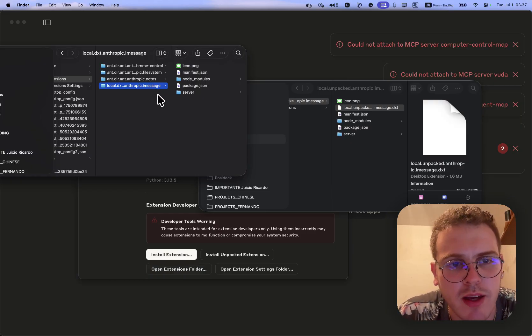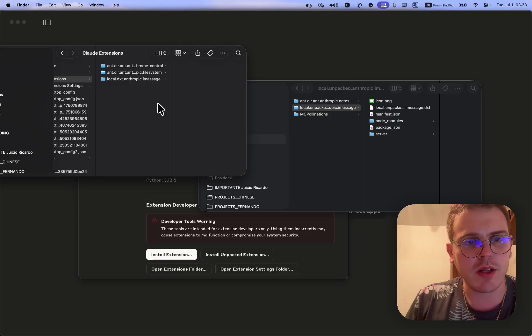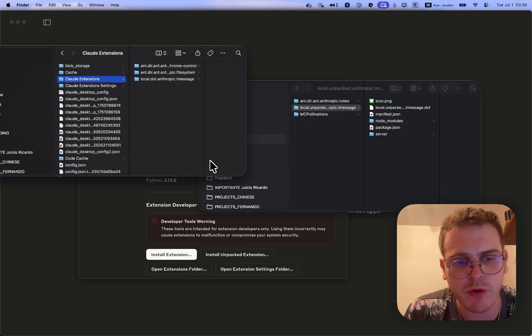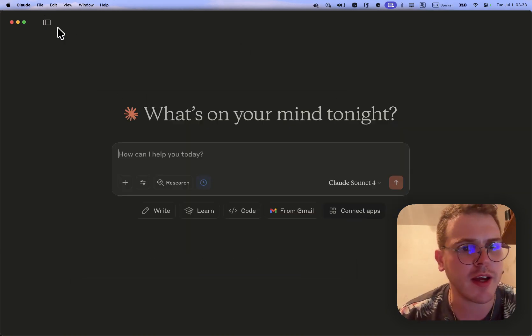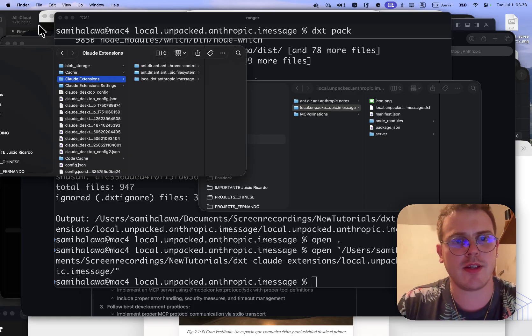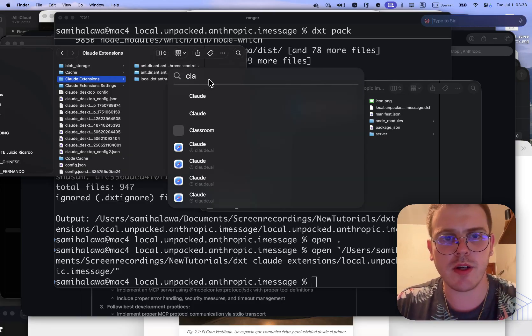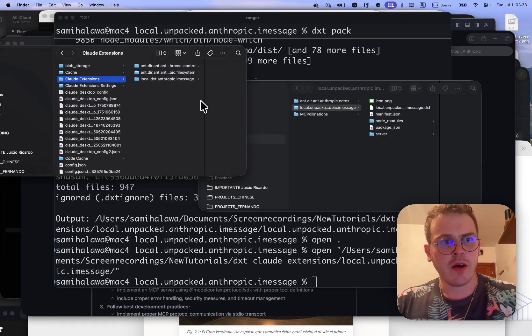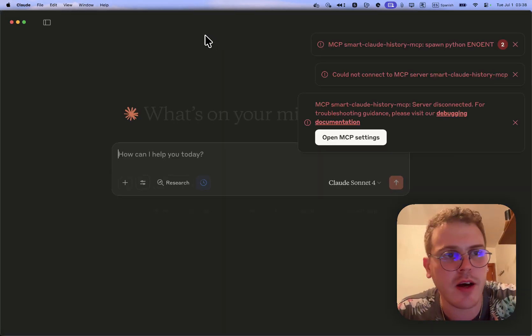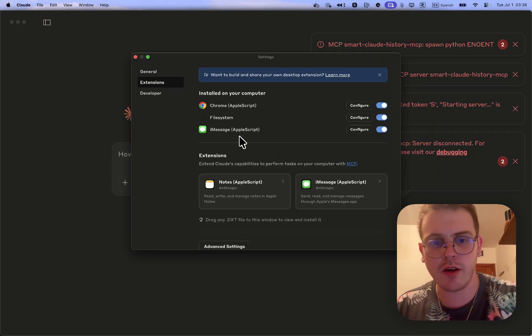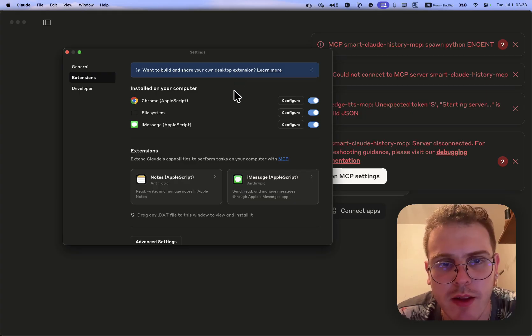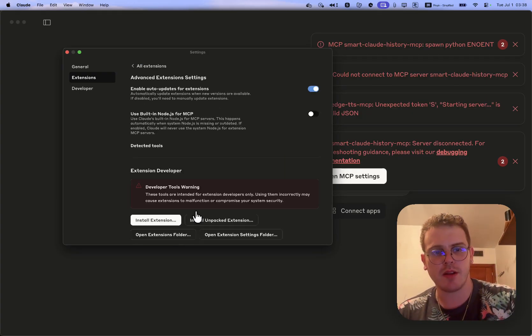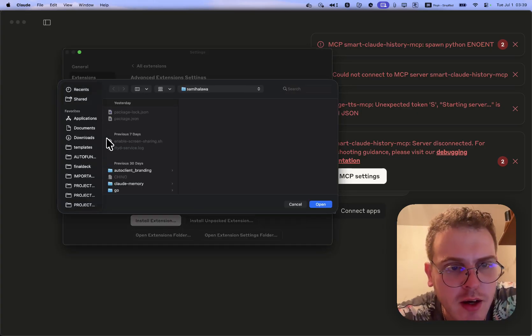We could also install it. For example, let's say we want to install the notes one. If we want to uninstall it, we just have to remove it from here. If we don't have the DXT, we can just install unpacked. If we choose the notes one, we can install it without the DXT just like that. It will get installed.